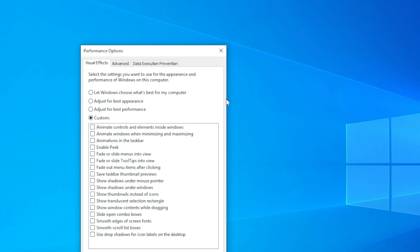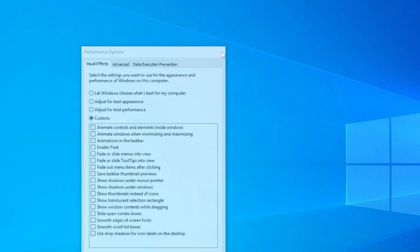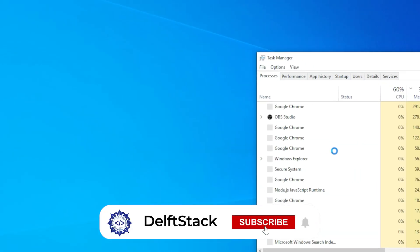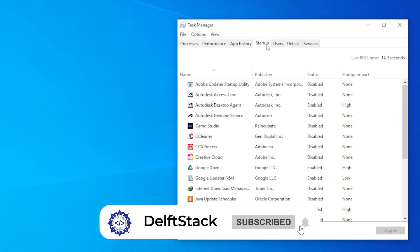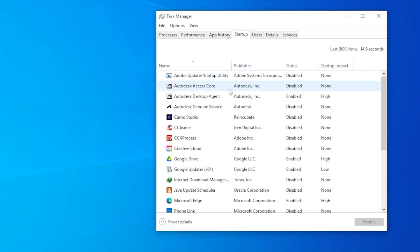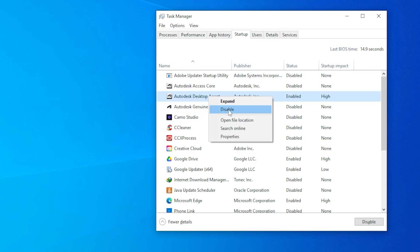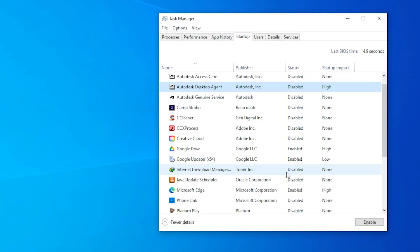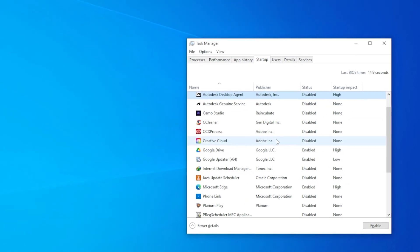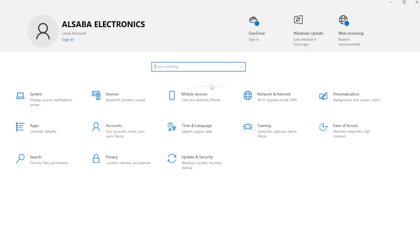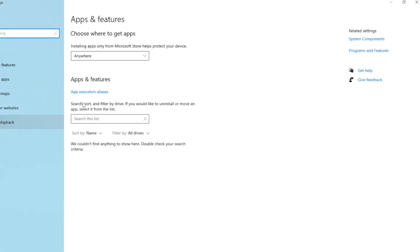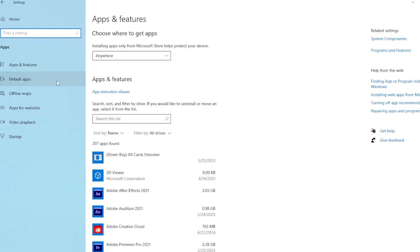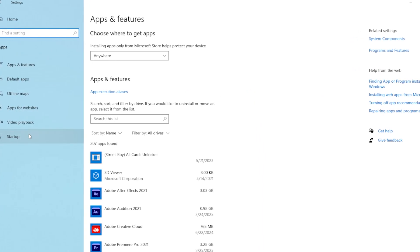Next up, method four: disable unnecessary background apps. Press Control plus Shift plus Escape to open Task Manager. Go to the Startup tab and disable apps that you don't need to launch at startup. Background apps can interfere with system processes and indirectly cause GPU spikes. Also go to Settings, then Apps, then Startup and double-check there. Some apps sneakily enable themselves without you even realizing it.